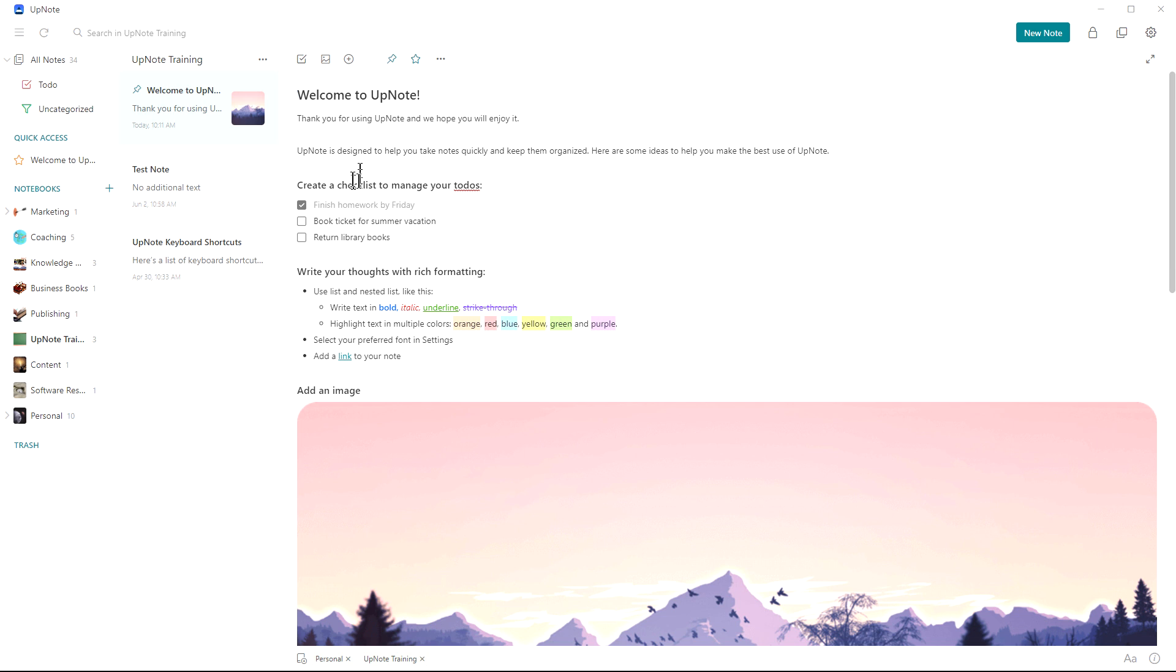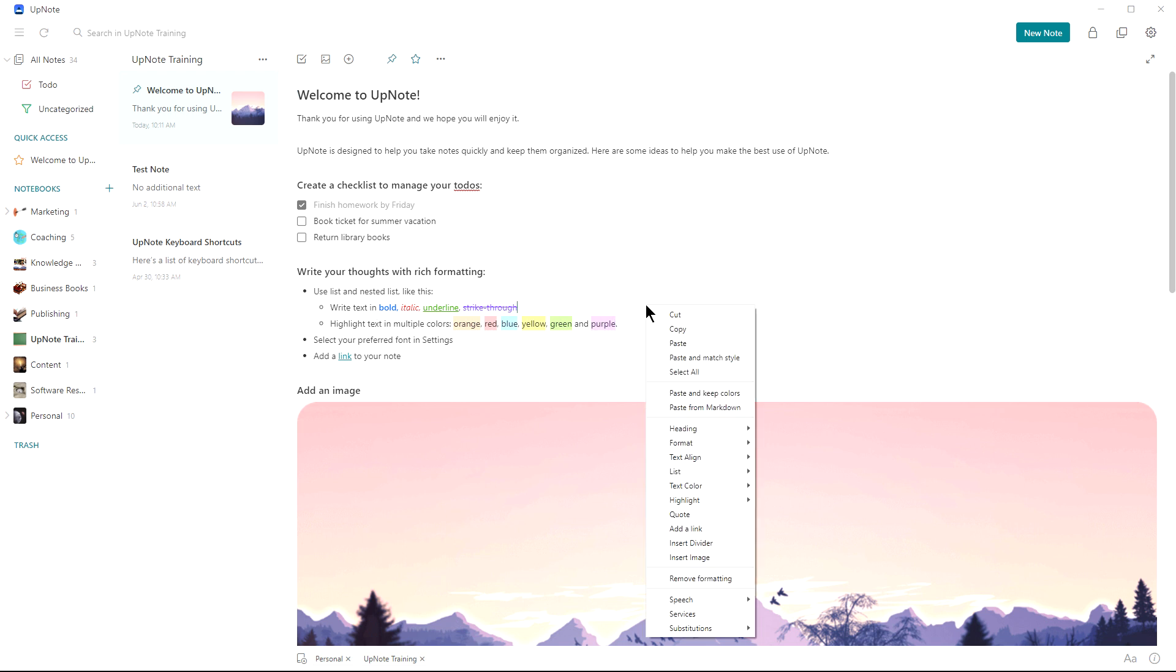I love the formatting options it gives you. It gives you the ability to create checklists as you can see here and to tick them off. It gives you rich formatting so you can create headings, bold, italic, underline, highlighting, and you can access any of these by just right clicking.